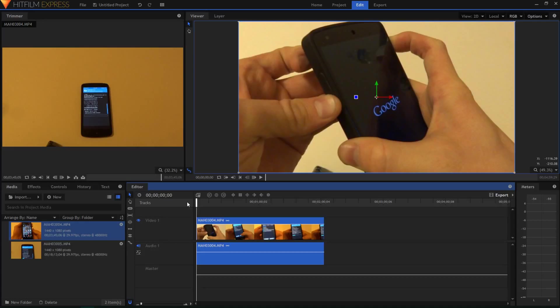And this is similar to Adobe Premiere, and it's actually that good, I would say. I actually haven't used Adobe Premiere, but if you look at the features, it looks similar in my opinion.